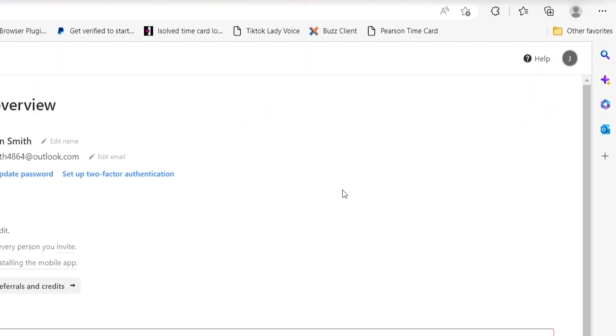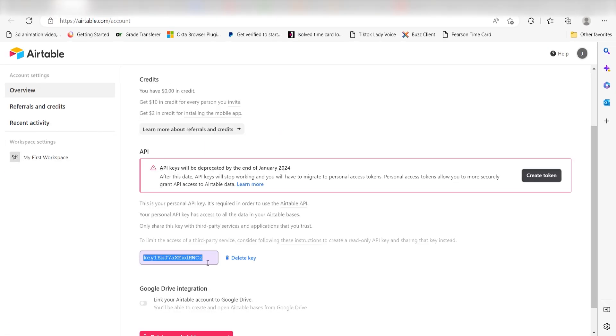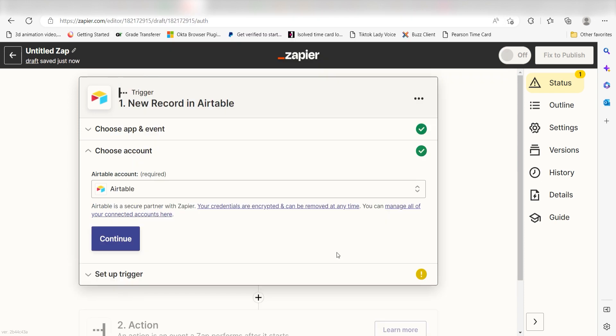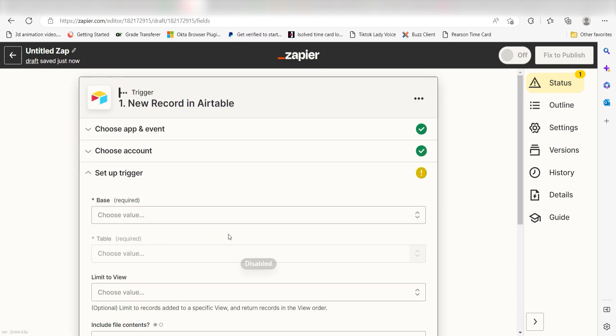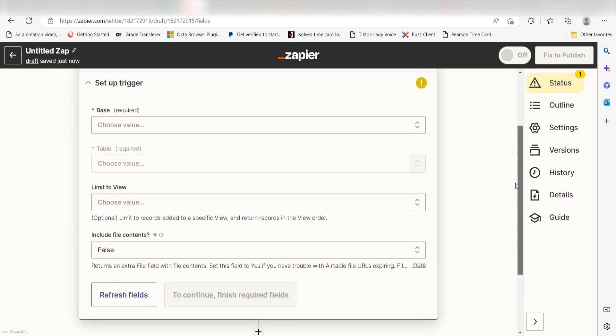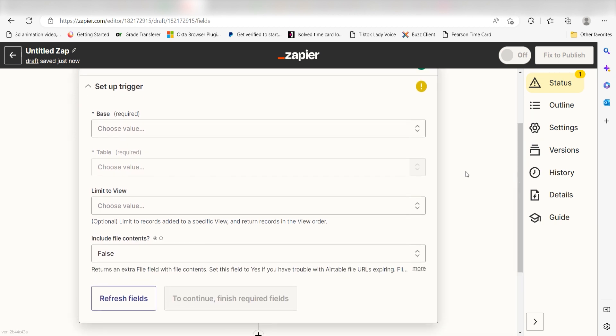Next, copy the key that is given to you, go back to your authorization screen, and then paste the key. Don't worry, it's totally safe because Zapier uses industry standards for encryption when connecting with each of your apps. I'll put a link to Zapier's security and trust page in the description as well.